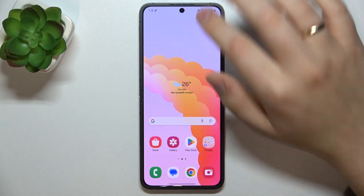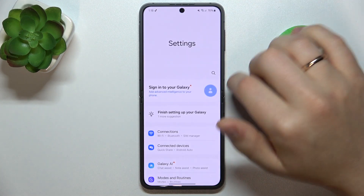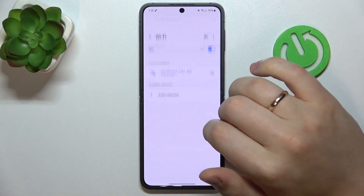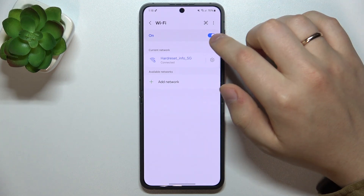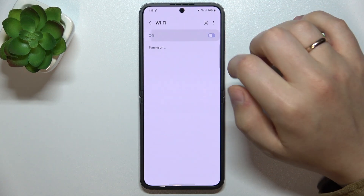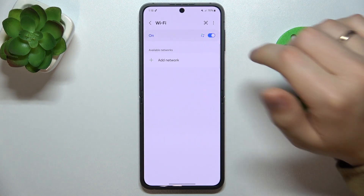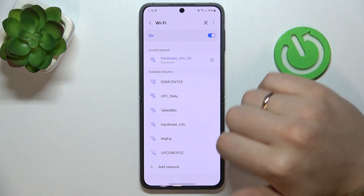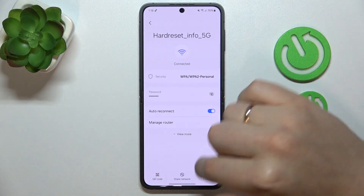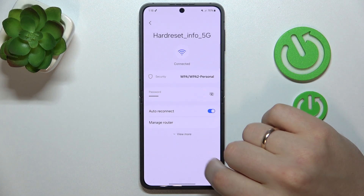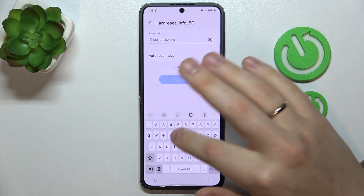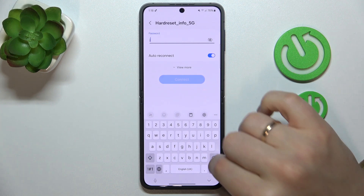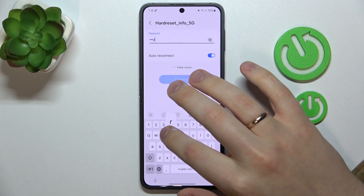So to begin, launch your device's settings, enter the Connections category, go to Wi-Fi, and try toggling the Wi-Fi feature off and on. Then you may also want to forget the network your phone is currently connected to, and then reconnect to the very same Wi-Fi network to see if that fixes your issue.